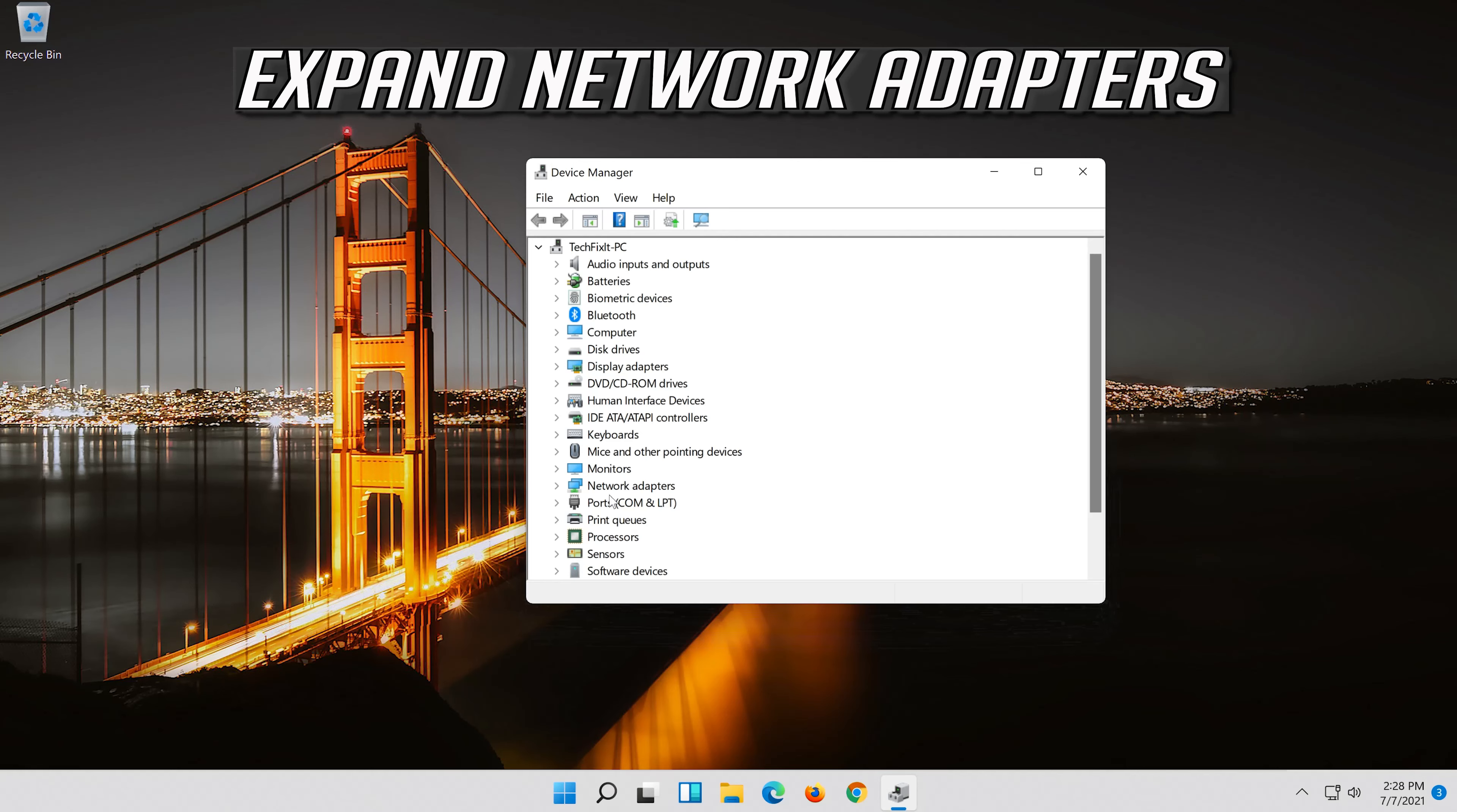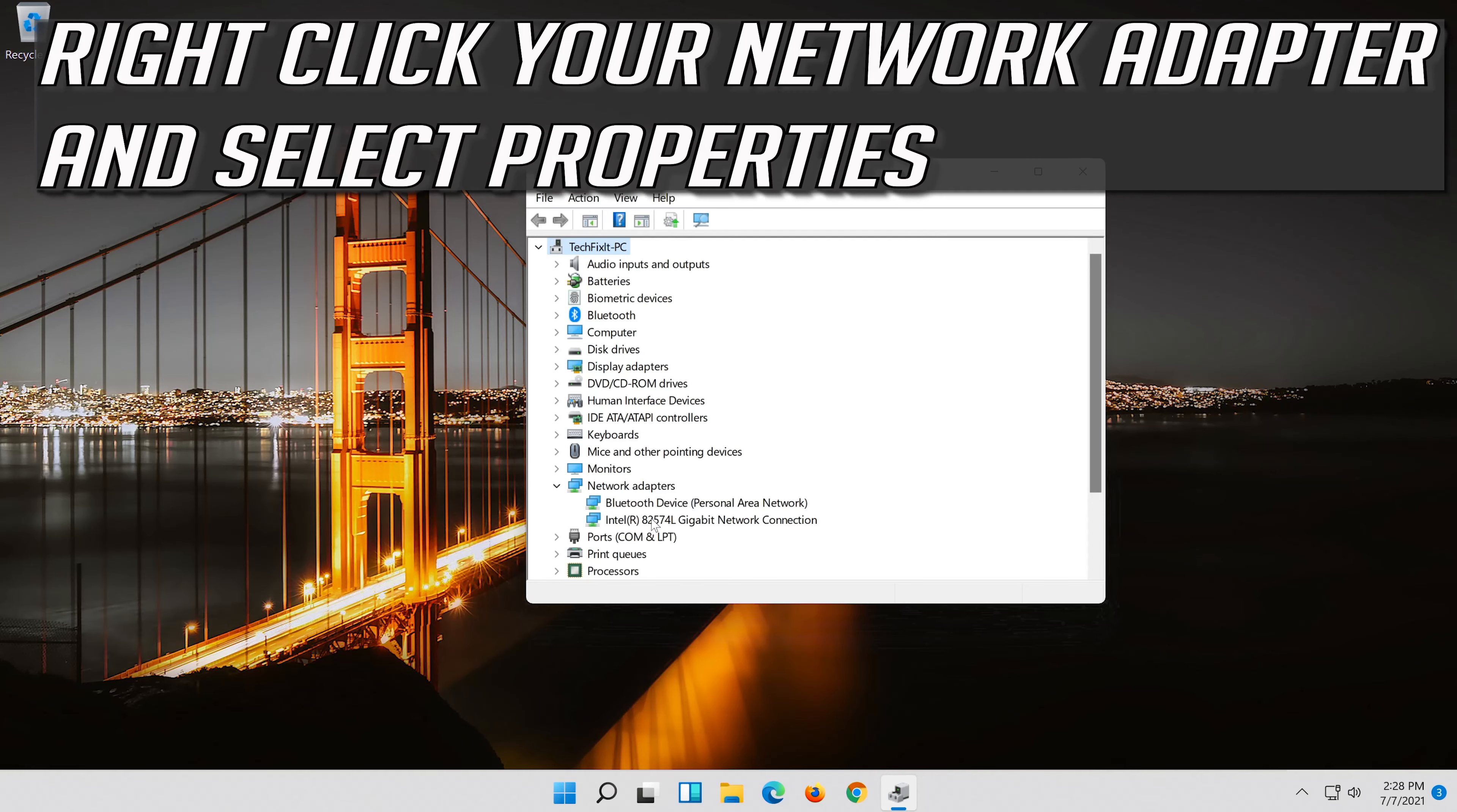Expand network adapters. Right click your network adapter and select properties.